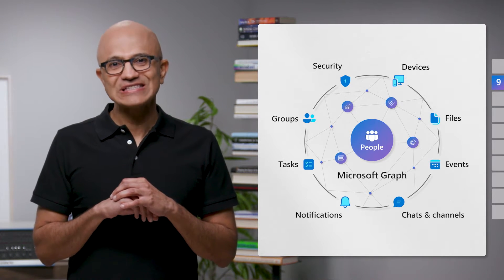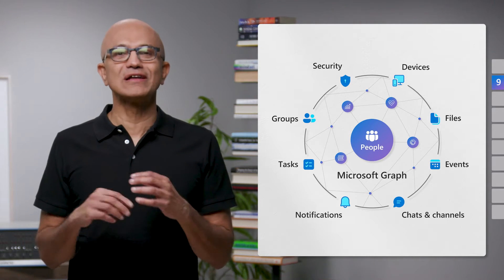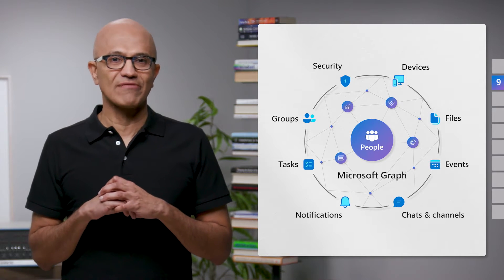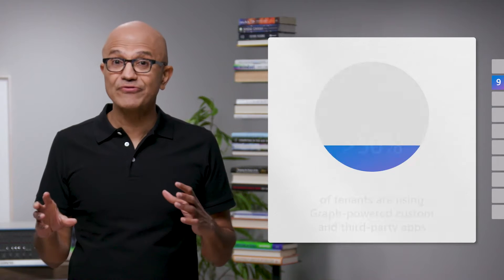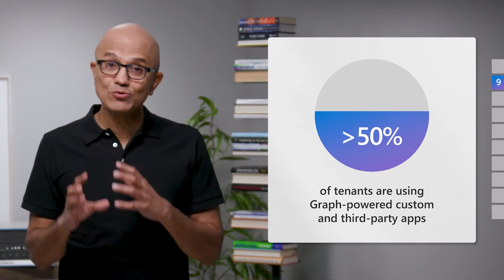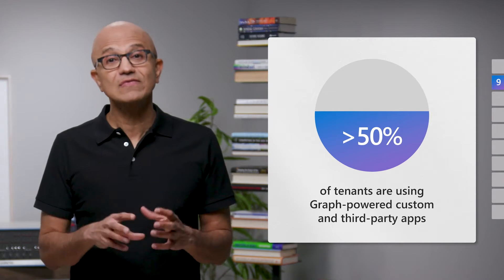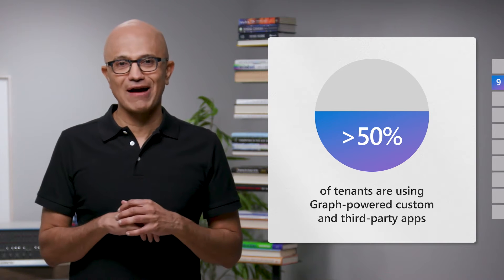Today, we are seeing developers around the world enriching their apps with Microsoft Graph. In fact, more than half of the Microsoft 365 tenants are using custom-built and third-party apps powered by the Graph.